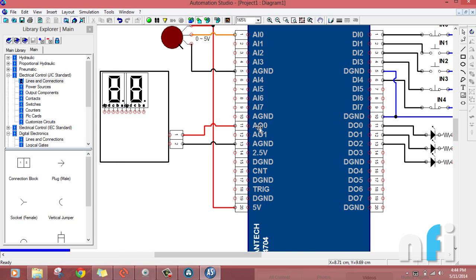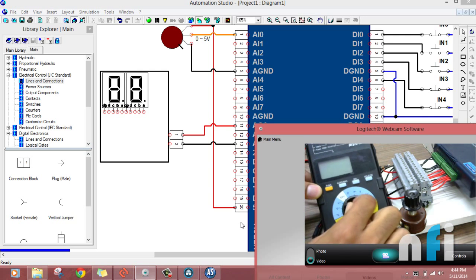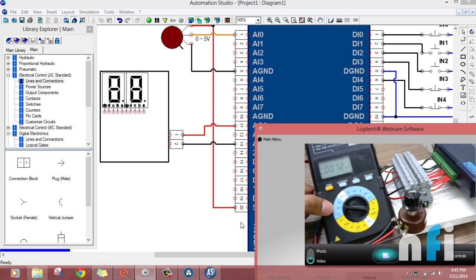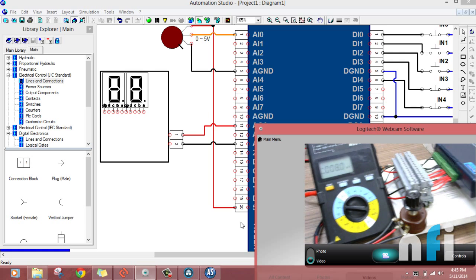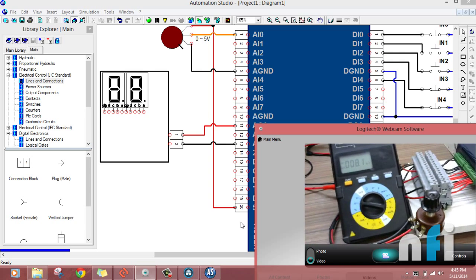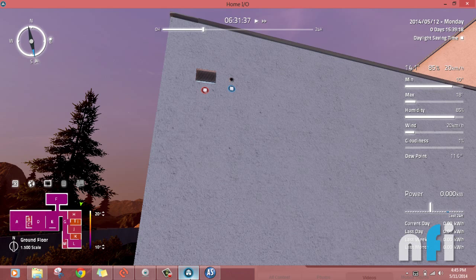Here is our DAC card, with the analog output going to the positive lead of the multimeter and analog ground going to the negative black lead. The multimeter is set to VDC — DC voltage — and is connected via terminal blocks to the analog inputs on the DAC card. This is the Advantech USB-4704 DAC card.